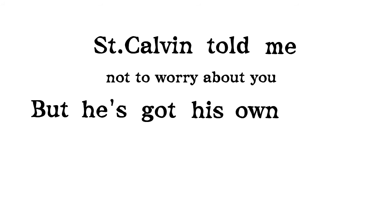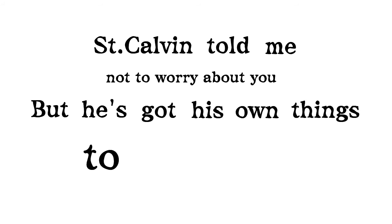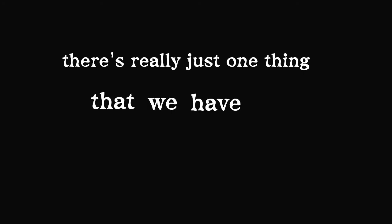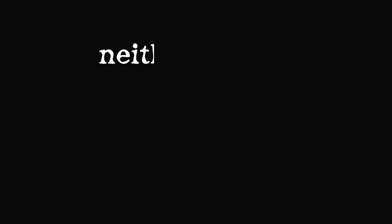But he's got his own things to deal with. There's really just one thing that we have in common, neither of us will be missed.